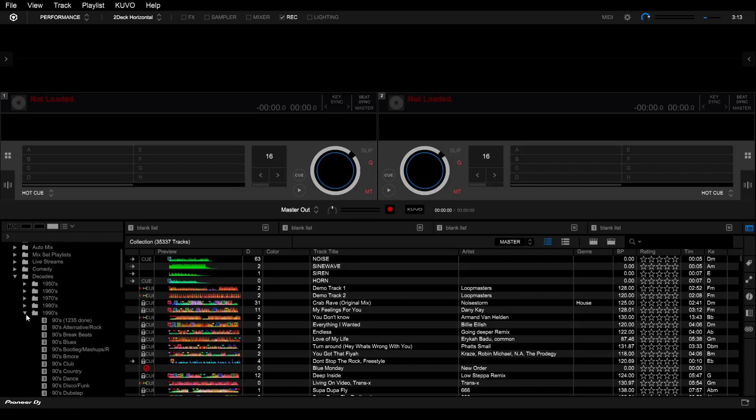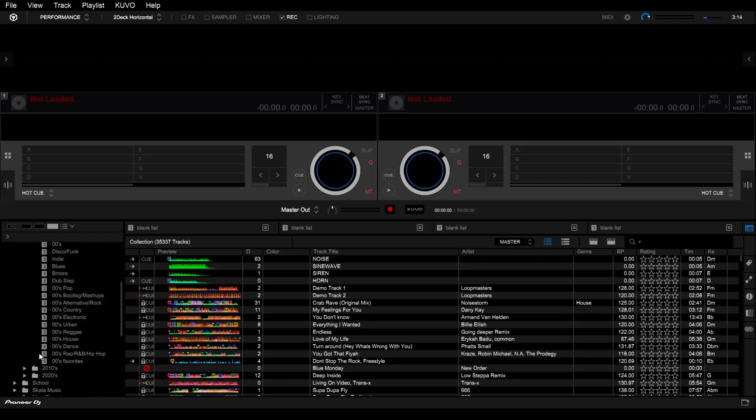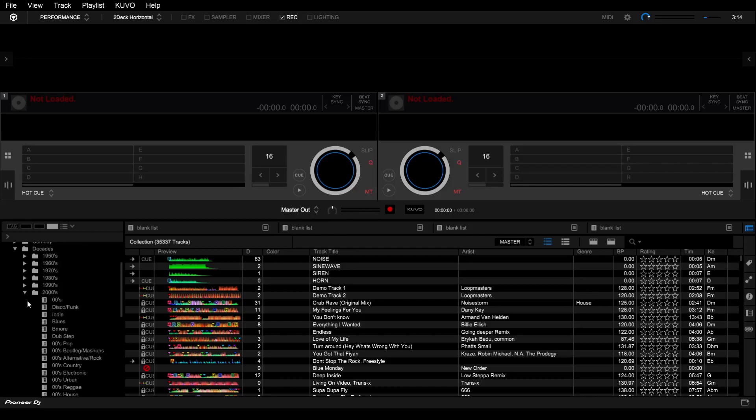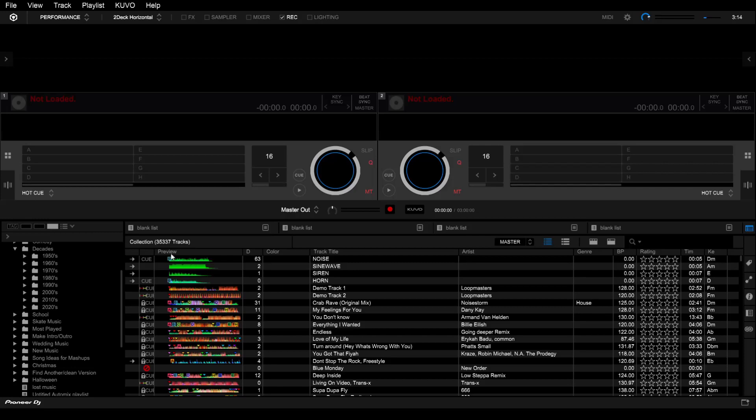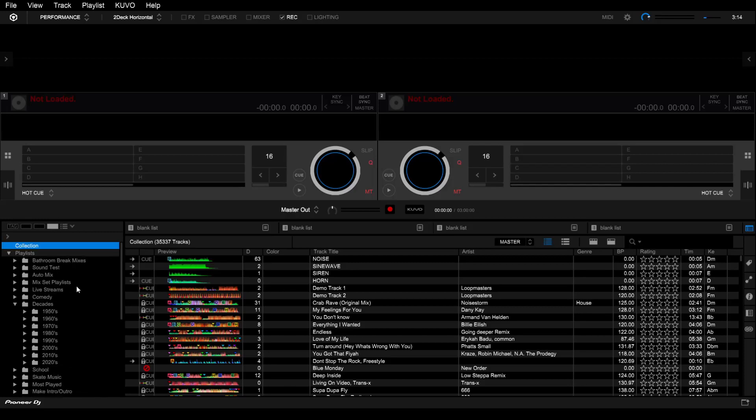That right there is basically how you get it started. You got to have at least a main backbone to your music that's well organized that you can pull from to get your playlists. Let's jump over to the other laptop now and have a look at how I've got my music.